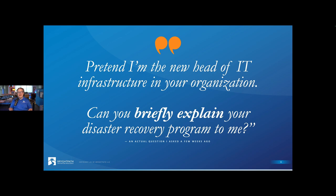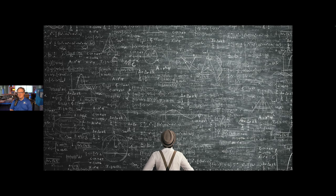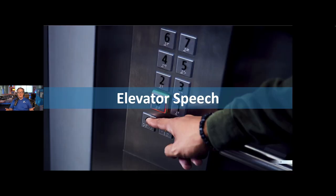An actual question that I asked someone just a few weeks ago — a resilience program leader for a corporation — I said, pretend that I am the new head of IT infrastructure here at your company. Can you briefly explain your disaster recovery program to me? And what I got was complexity. In fact, I didn't even understand the answer after I heard it. It didn't get us anywhere in the conversation. The elevator speech is part of what we're talking about here: how can we explain this in a relatively simple, straightforward way to someone who is not a subject matter expert in business continuity or resilience.